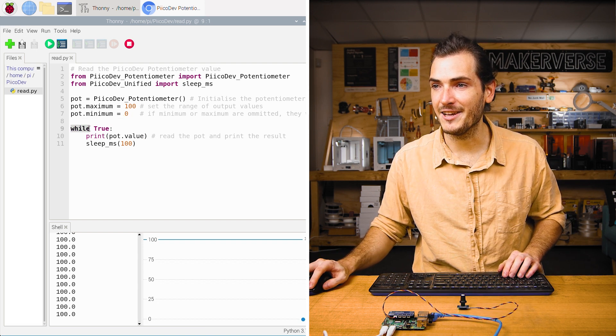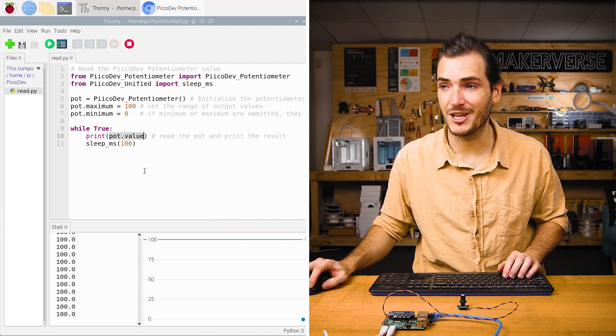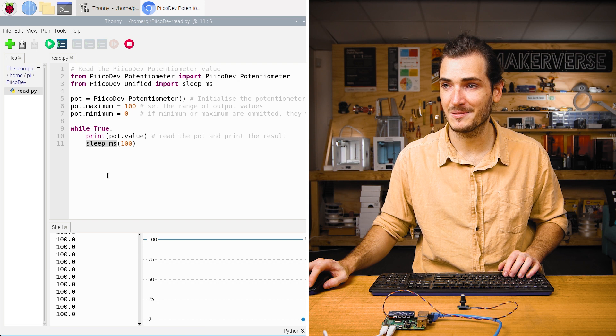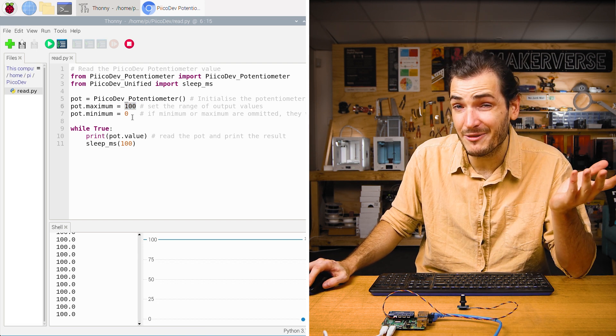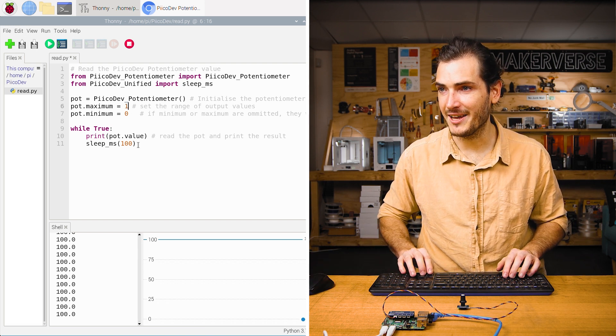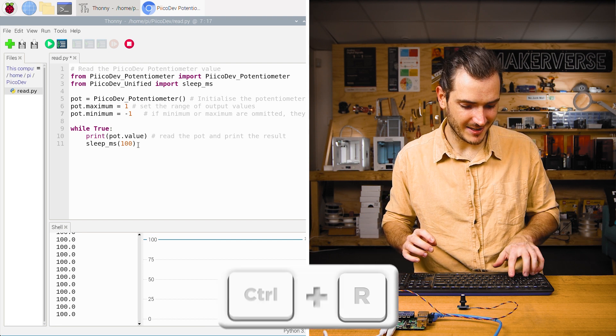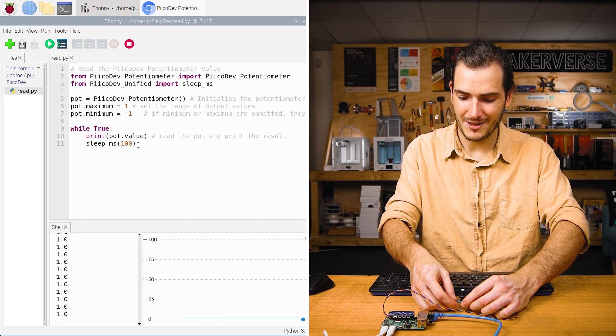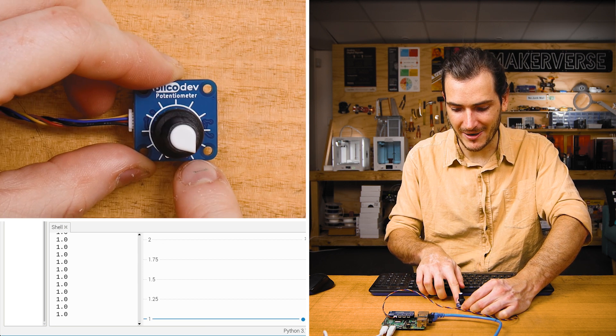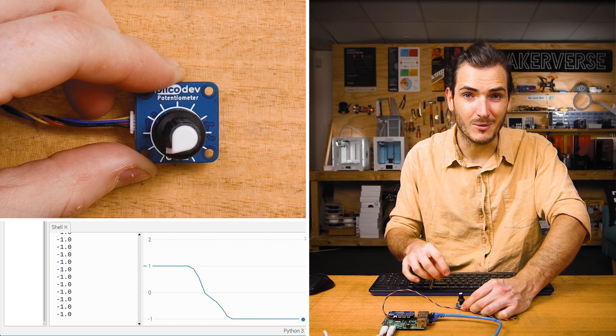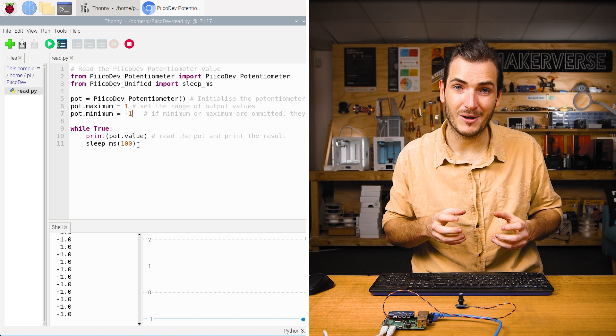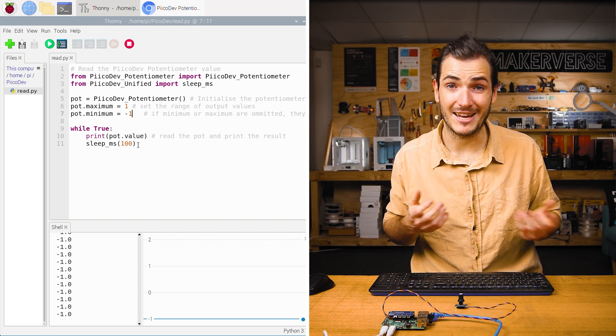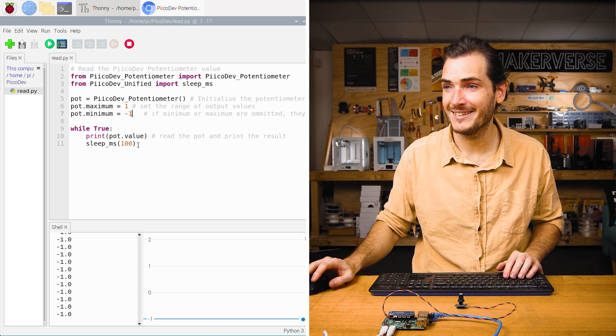Then in an infinite loop, we just read pot.value and print that to the shell. And there's a short sleep for a hundred milliseconds. Now with this scaling, we can modify this to whatever realistic number you like. We could make this one and negative one. So we can use negative numbers. And now when I run the script with control R, the range of the pot has been changed. Now at the maximum, it's at one and at the minimum, it's at negative one. And that's great because if we want to use the value that comes out of the pot, we don't have to do any manual scaling later on. We can just set the scale of the pot to be exactly what we need.